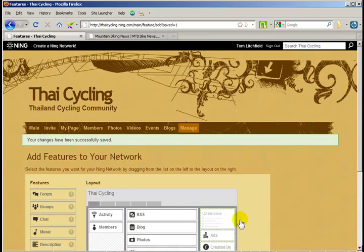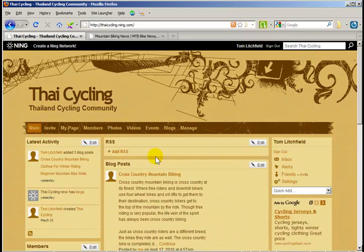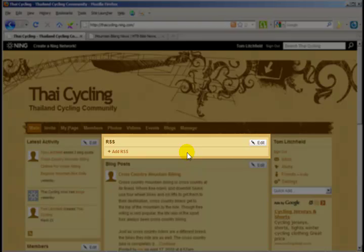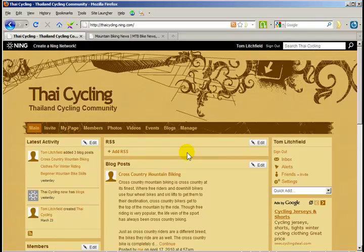Now click Save. Let's go back to the homepage to add the RSS feed. So you can see the RSS box is here on my homepage, but there's nothing in it. I need to add the address for the RSS feed. To do that, I need to click on the Edit button.